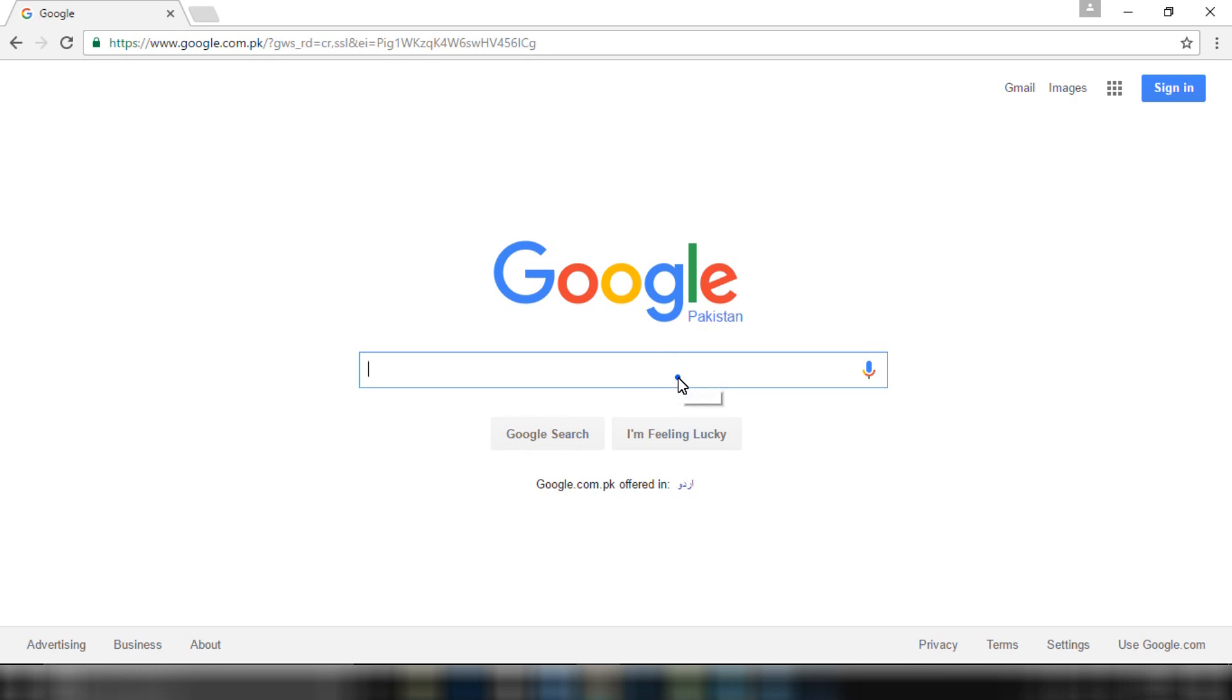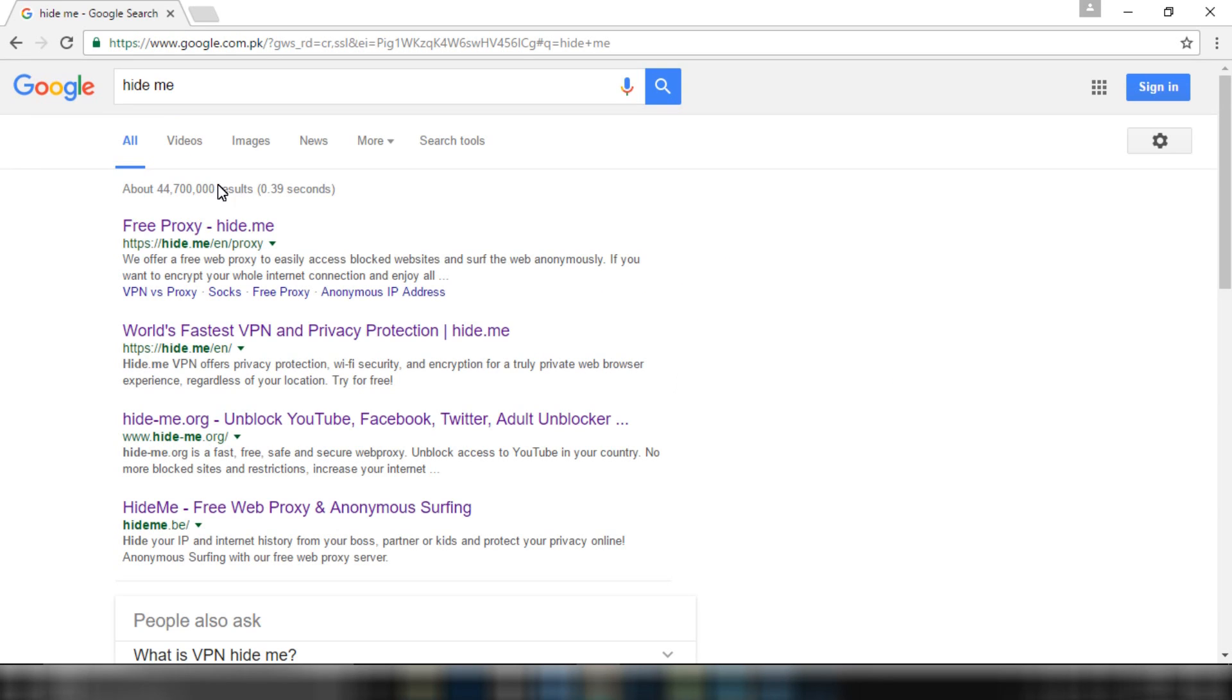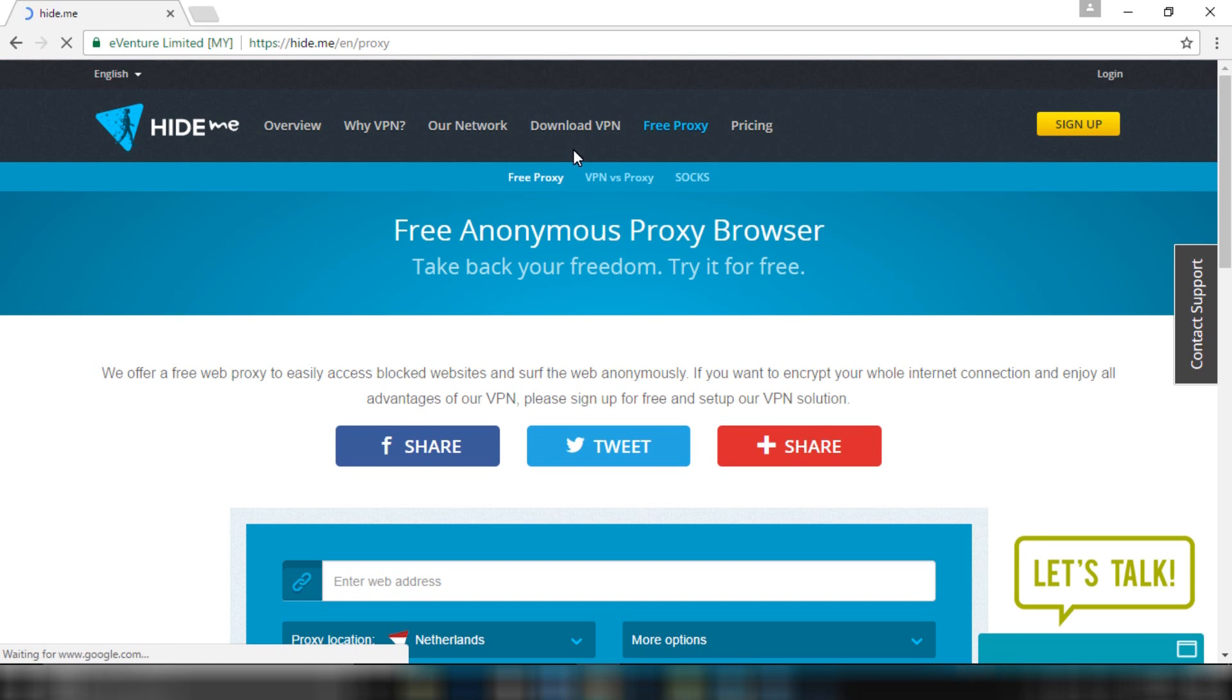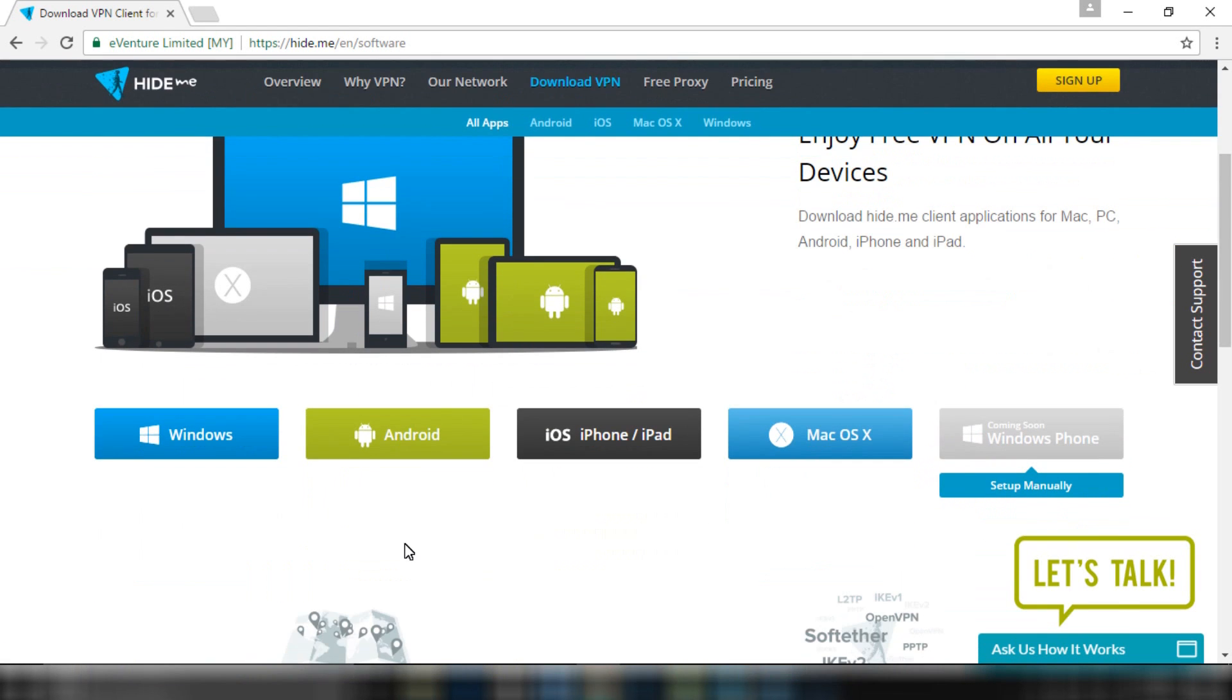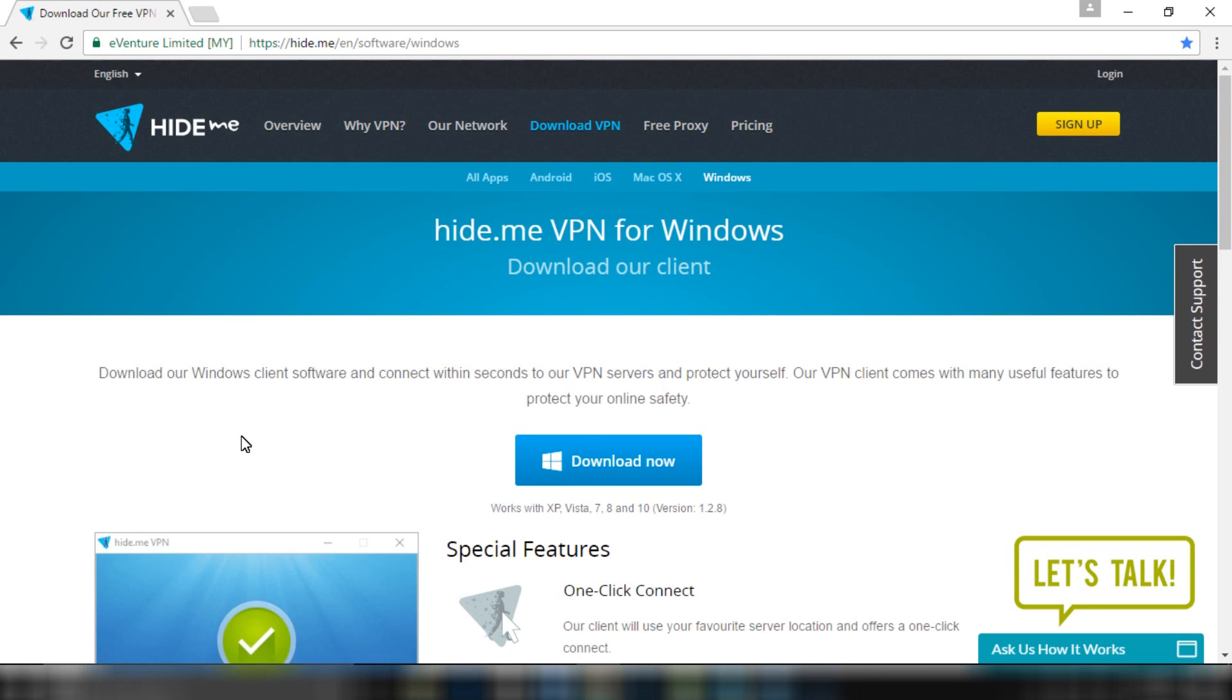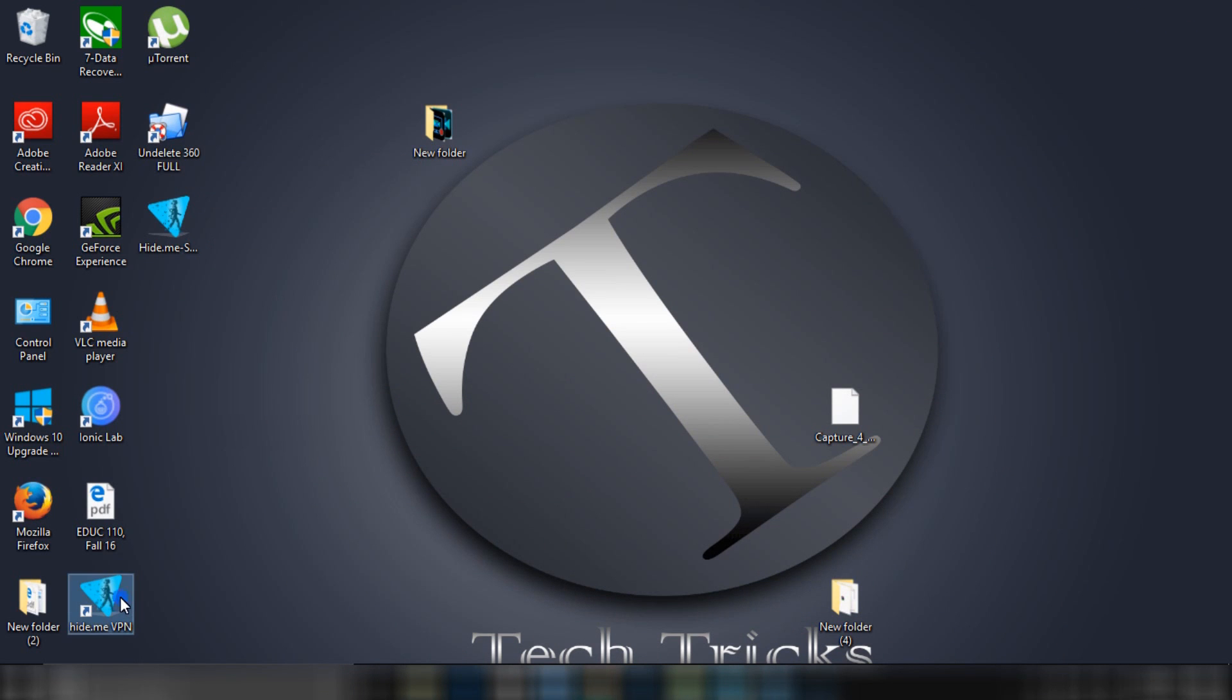Open Google and search for hide.me and open this website. Now go to Download VPN and click on Windows, then on Download Now. Your software will be downloaded. I have already downloaded it, so I will open it.